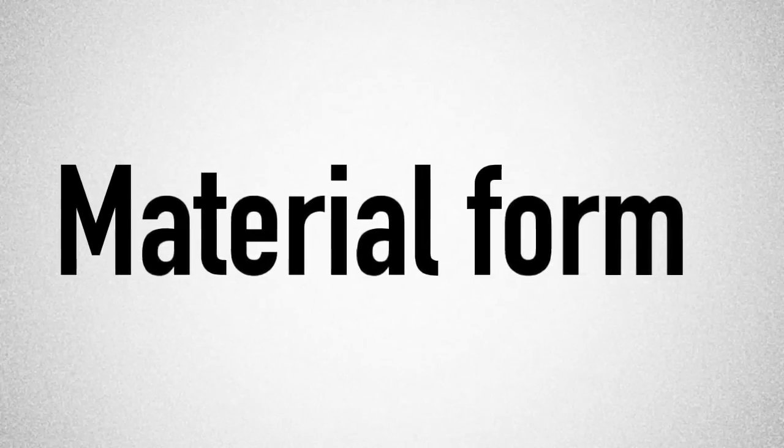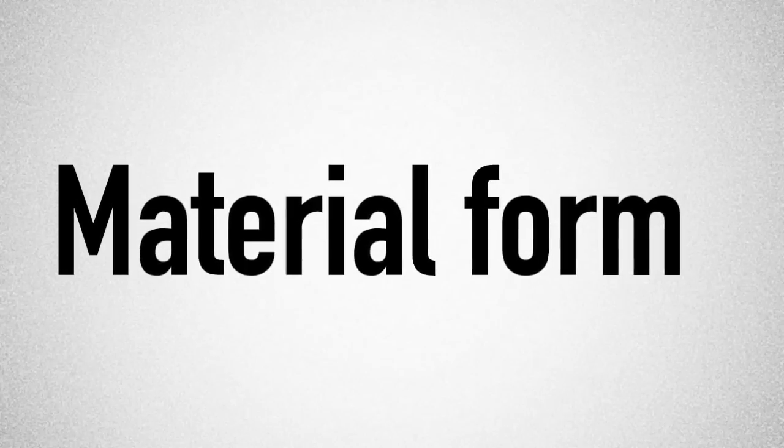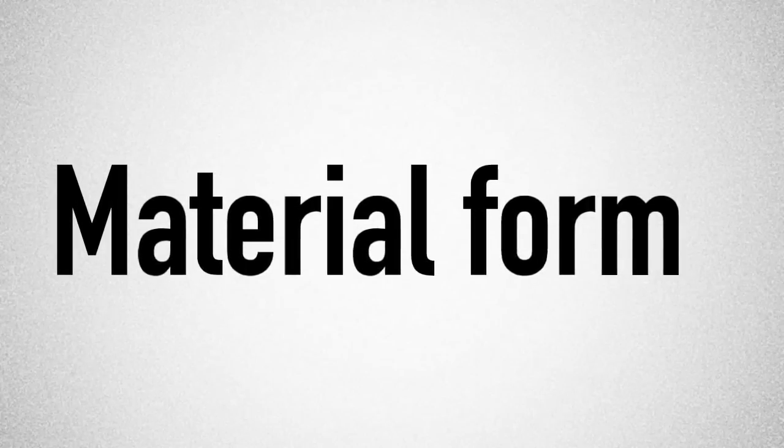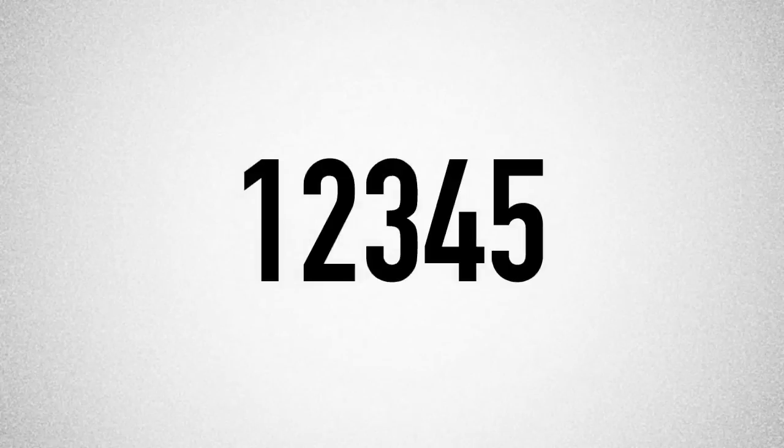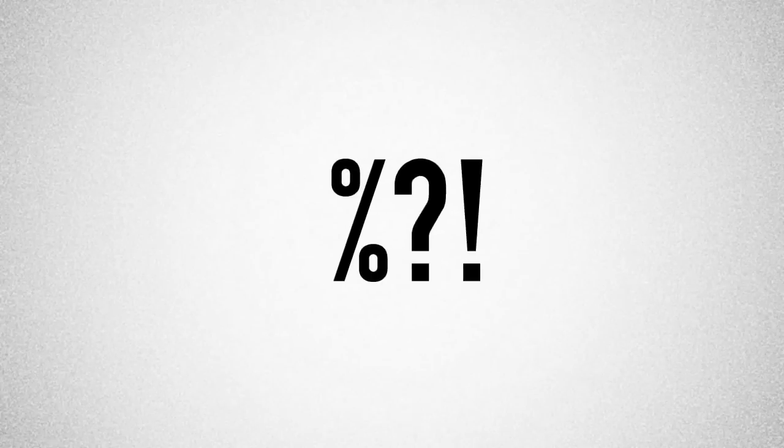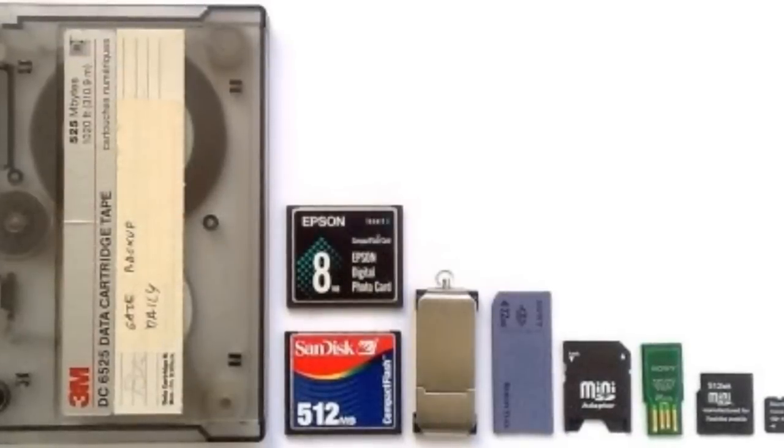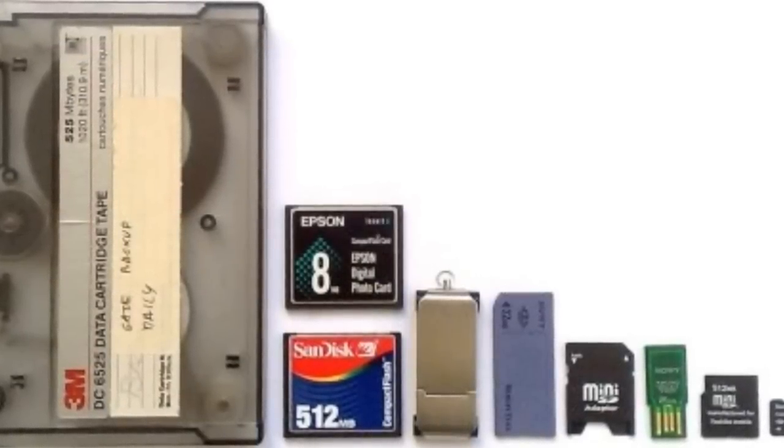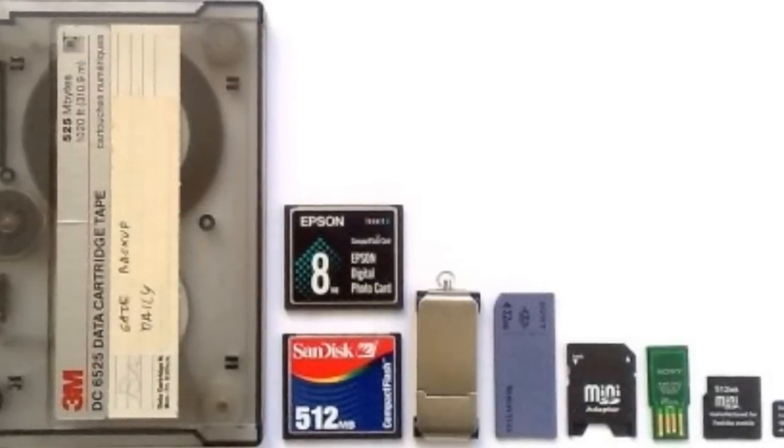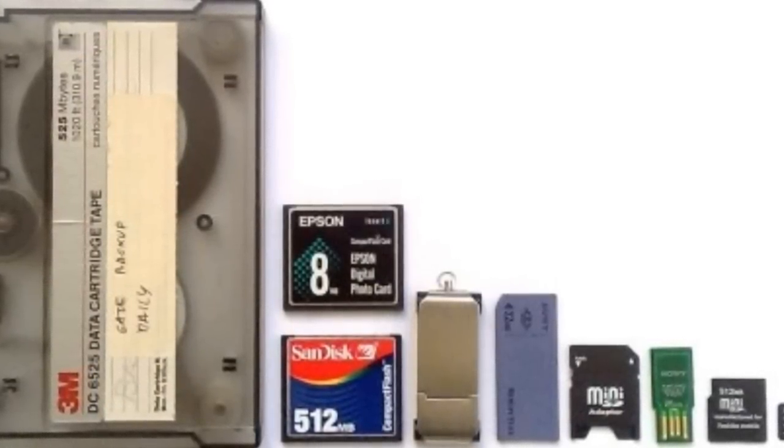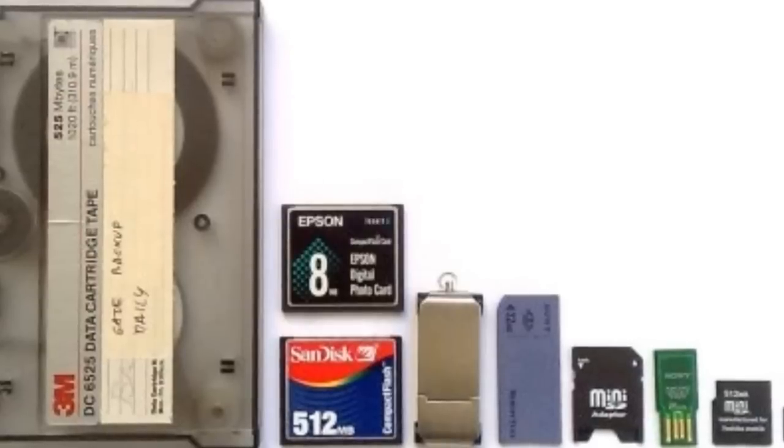Writing is defined in Section 10 to mean a mode of representing or reproducing words, figures, or symbols in a visible form. Material form means any form of storage, whether visible or not, and whether or not the work can be reproduced.